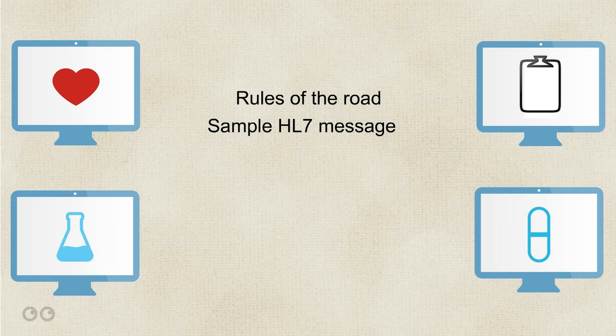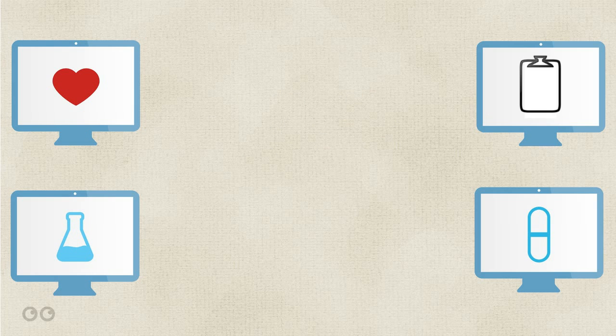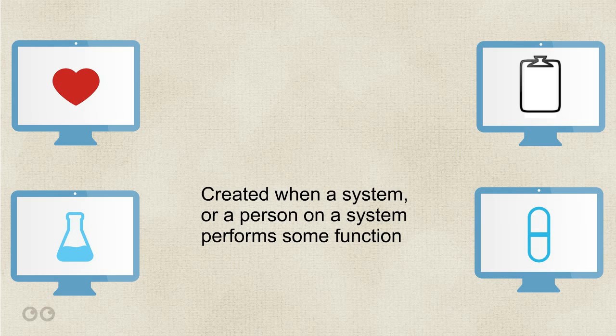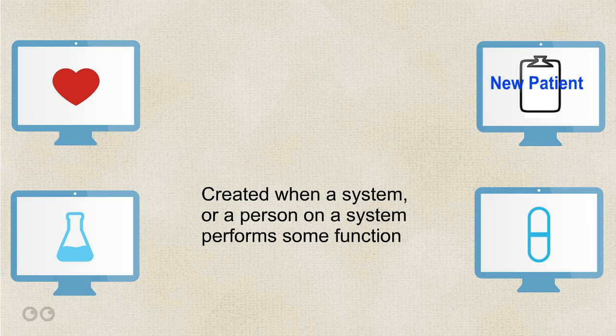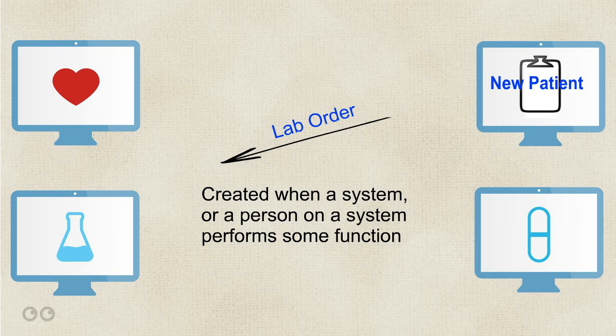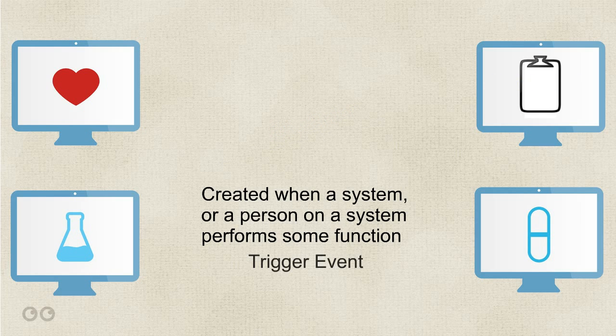From the first video, we learned that HL7 messages are readable in a text format. Messages are created by an interface when a system or a person on a system performs some function, such as checking in a patient or placing an order for a lab test. Anything that is done to create an interface message is called a trigger event.